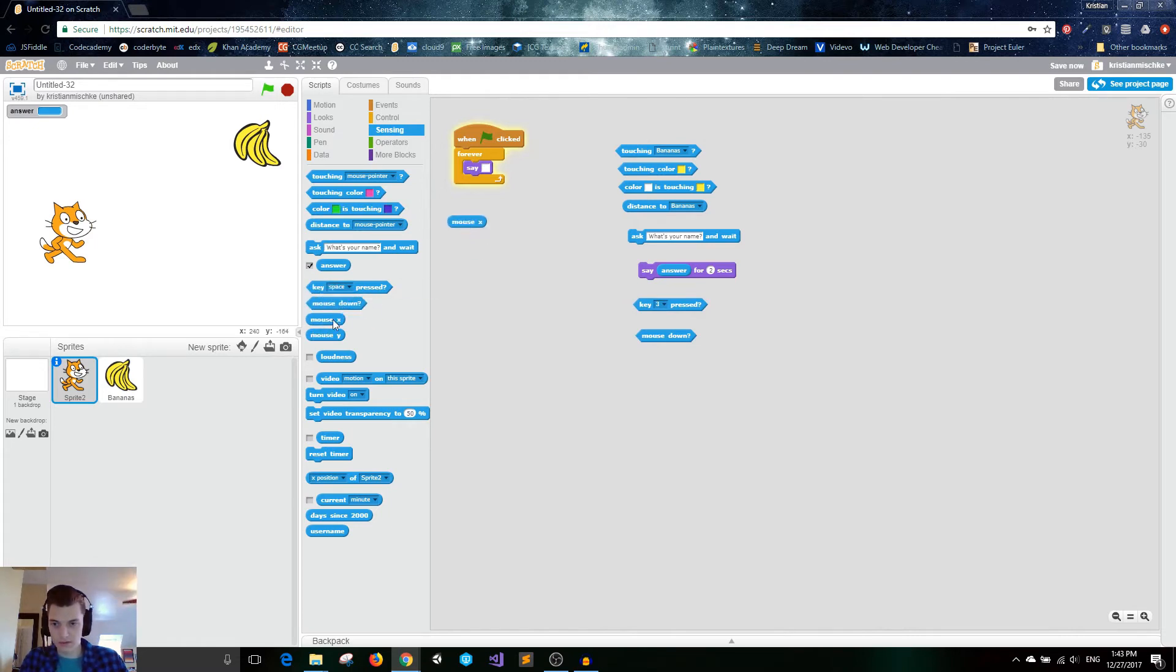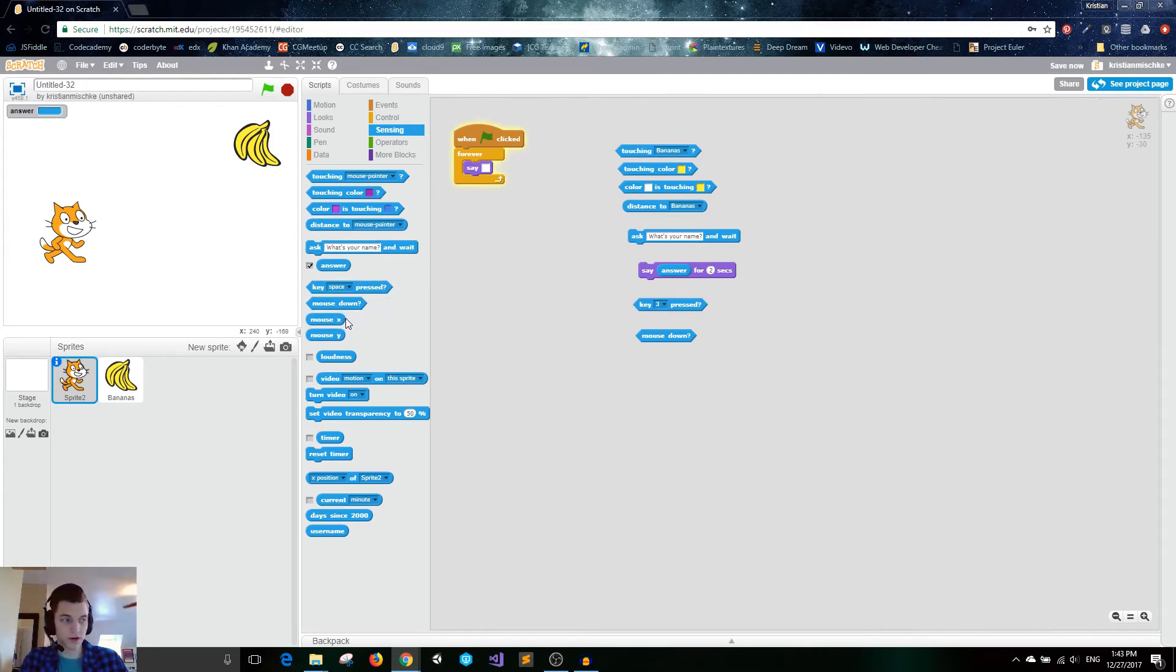Next, we have mouse X and mouse Y. I'm not going to go over these in this video, but we will find them out in the coordinate system video.